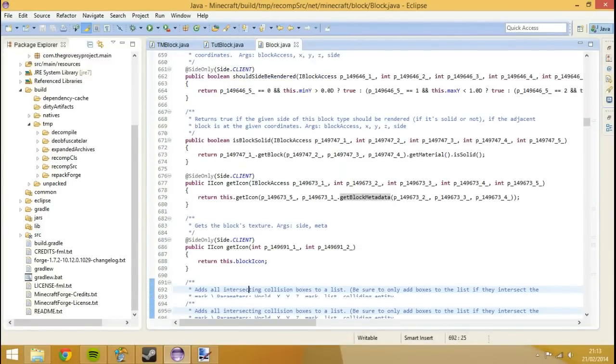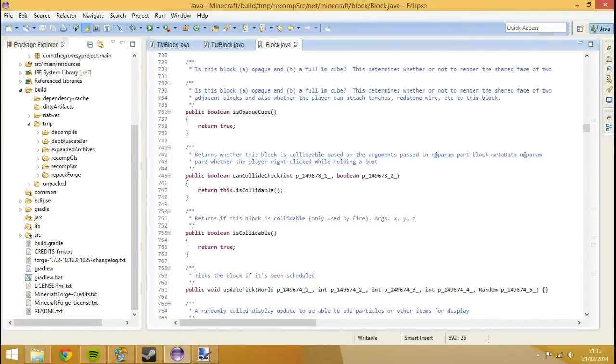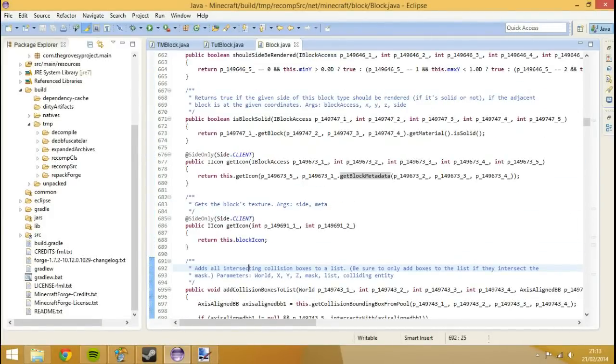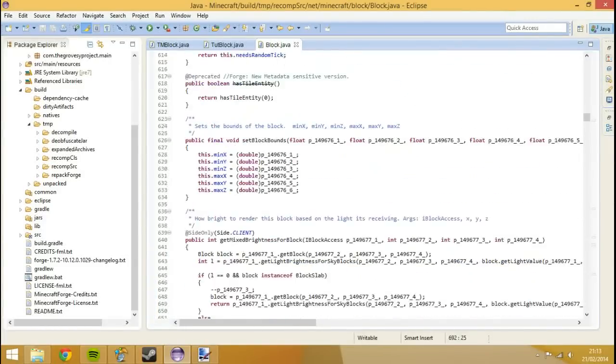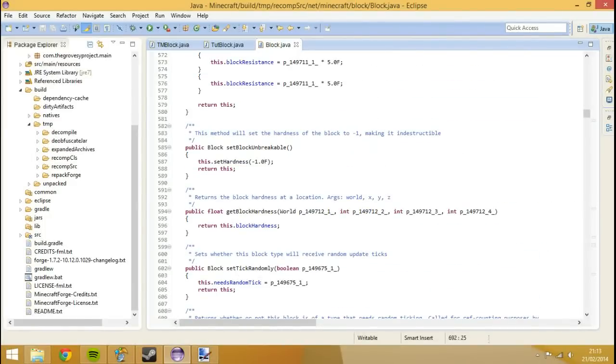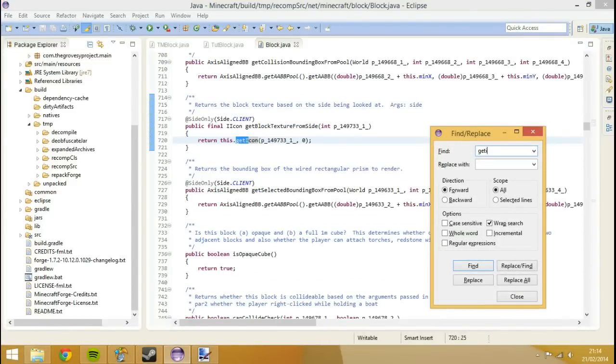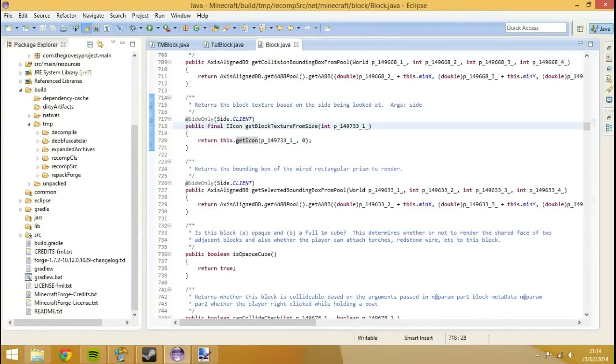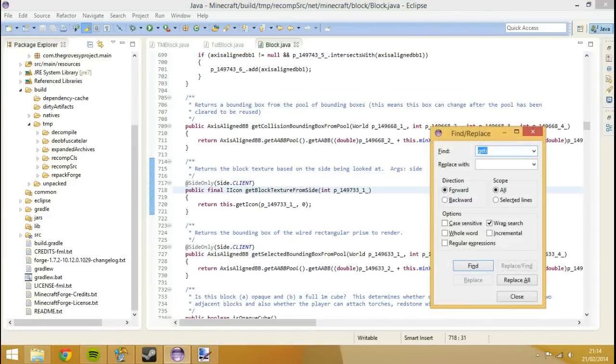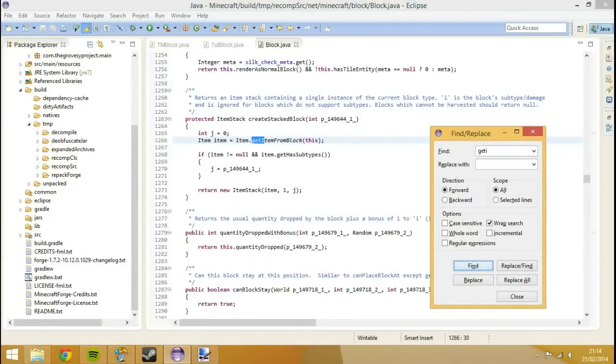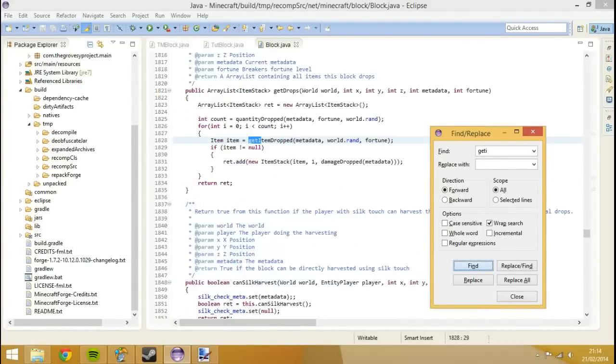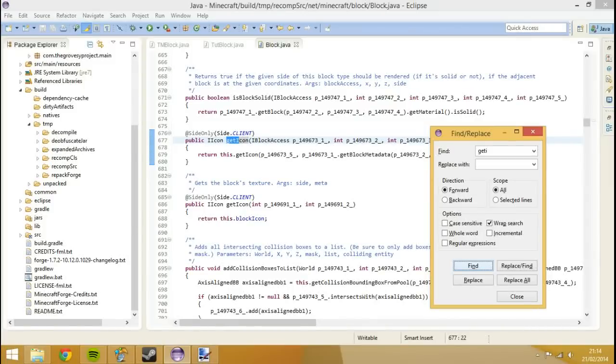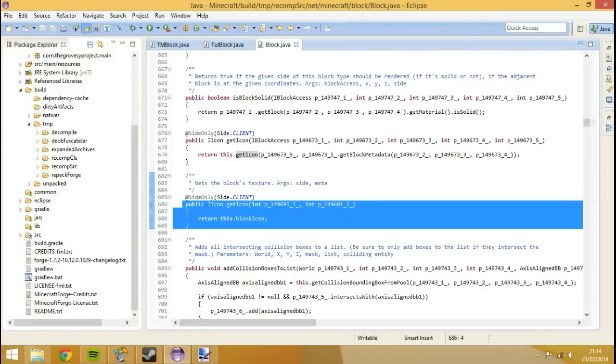Now we've done that, you'll see inside the block class there's actually a method we're going to create. Where'd it go? I've lost it. We've got the getBlockTextureFromSide which is not what we were after. Oh there we are, right in front of me. Yeah, so getIcon.